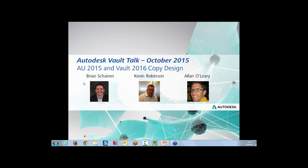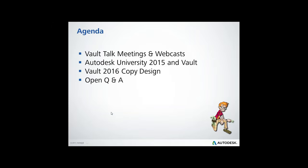My name is Brian Shannon, and I have Kevin Robinson and Alan O'Leary from the Vault product management team with me. For the next hour, we're going to talk about the Vault Talk meetings, the agenda, and what these are all about. We'll cover upcoming webcasts, then Autodesk University 2015 and all things Vault going on there, followed by a deep dive with Vault 2016 copy design, and wrap it up with an open Q&A.